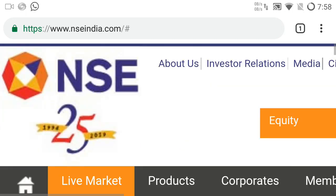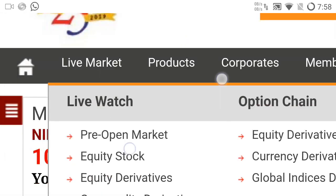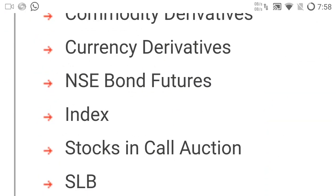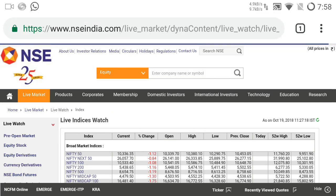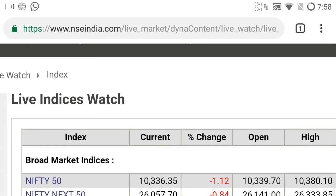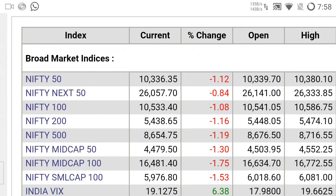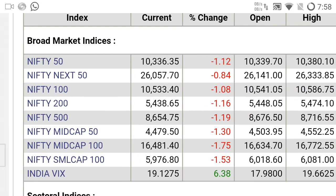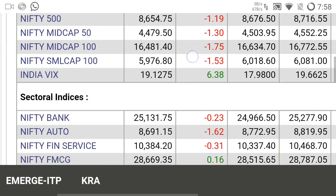Now I go to the live market. You pick the index — the live indices watch will be opened. You can see Nifty 50, Nifty Next 50, Nifty 100 — so many indexes are available. Nifty 50 is minus 1.12 percentage today — so what we consider today is to go short, meaning sell and buy.